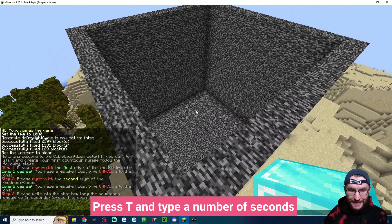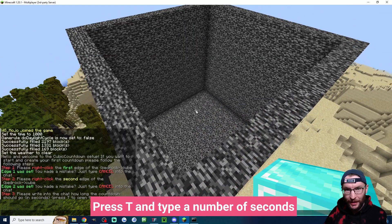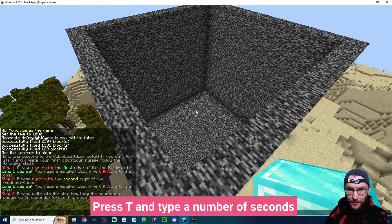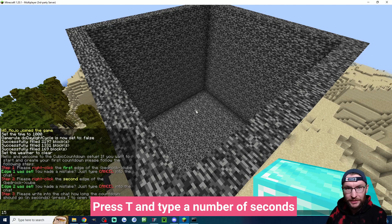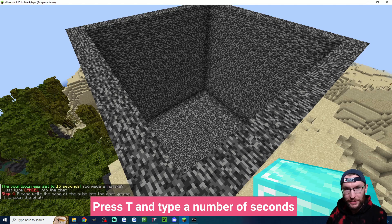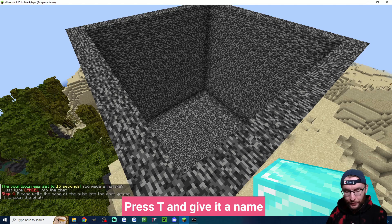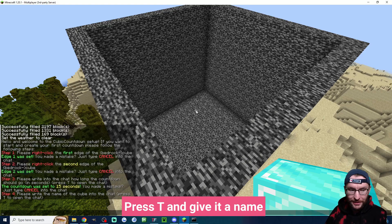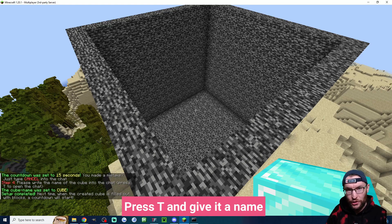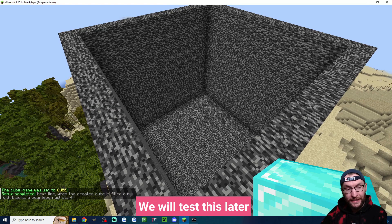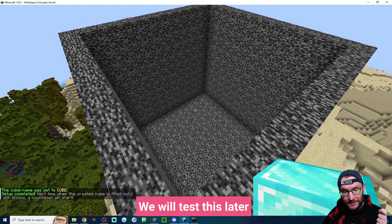It now wants me to press T to open the chat and define the amount of seconds the countdown is going to be. For me I'm going to choose 15 seconds. Finally I have to press T again to name it. I'm just going to name mine cube. And now the countdown is successfully set up.